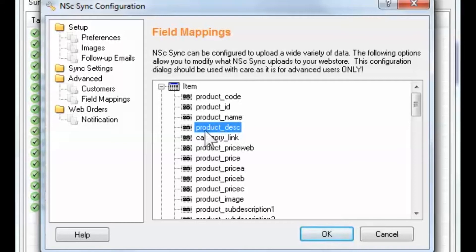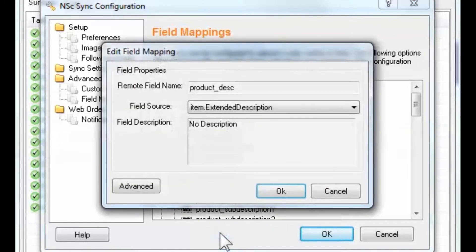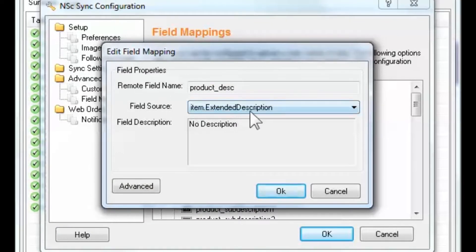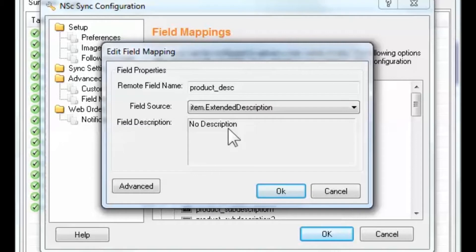To learn where a remote field is mapped to in the local database, right-click and select Properties on the remote field. A dialog box displays the remote field name which we've selected, the field source — or the location in the local database of the data that we wish to map to the remote field — and the field description, which may contain information regarding where the field is used on your web store. In this example, we can see that product_desc is mapped to item.extended_description in the POS database.